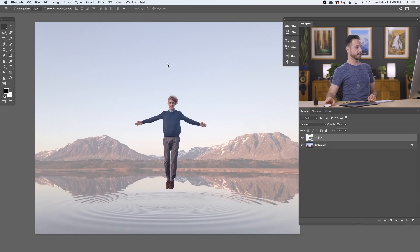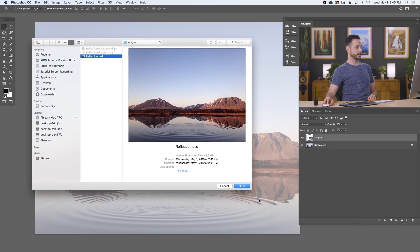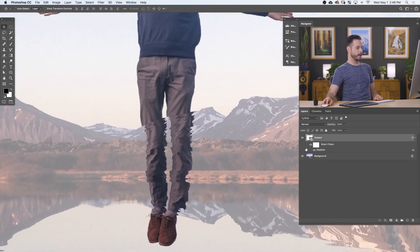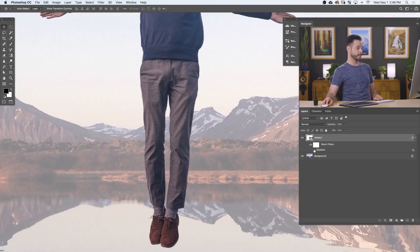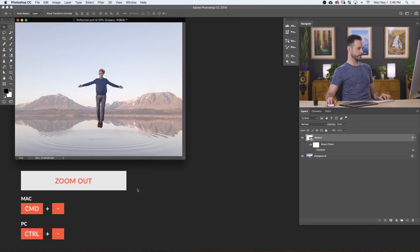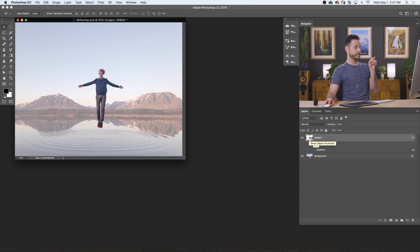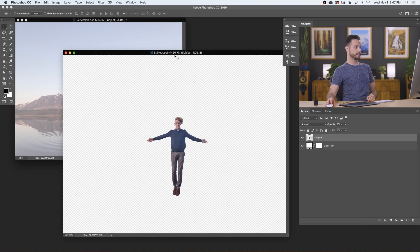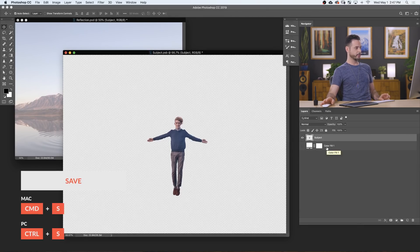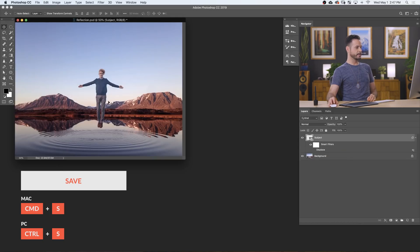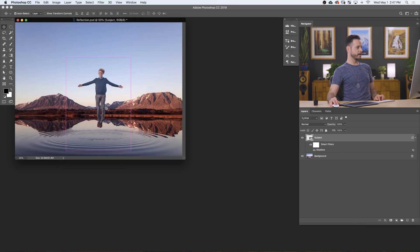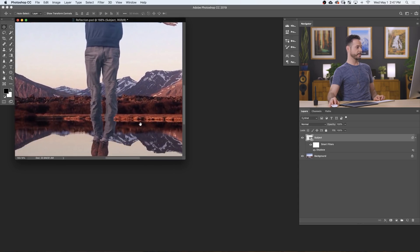Now this smart object is being treated like it's one thing — instead of just my subject being on there with some transparency, now we have my entire document treated like one thing. Let's try that displacement map one more time. We'll go to Filter, down to Distort and over to Displace — same settings, we'll just open reflection.psd again and hit OK. Now it's actually being displaced correctly. You can actually turn this displacement off and on, which is super cool — another advantage of using smart objects. Because this is a smart object, if you want to edit its contents, all you have to do is double click on the thumbnail. I'm just going to turn this white layer off and hit Control or Command S to save, then close that out. Here in our main document, that white background is now gone and the displacement map is in the right place.